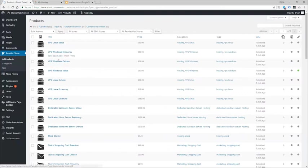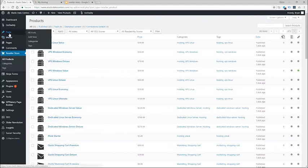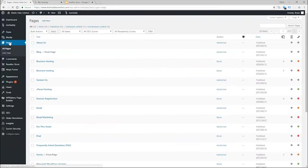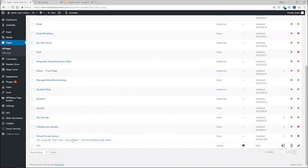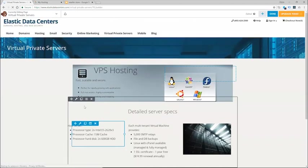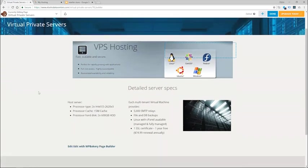Now that I have VPS and dedicated server products in my catalog I will want to go ahead and build a page. So let's go ahead and click on pages and then we can create a new page. In my case I've already started on the page and we'll want to add these products to the page.